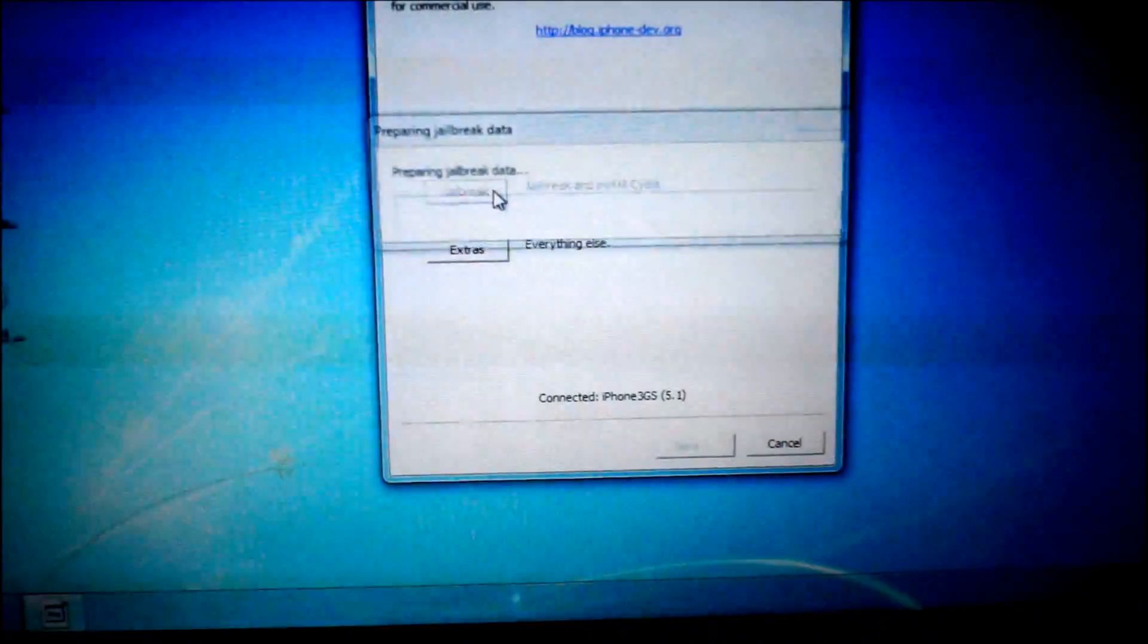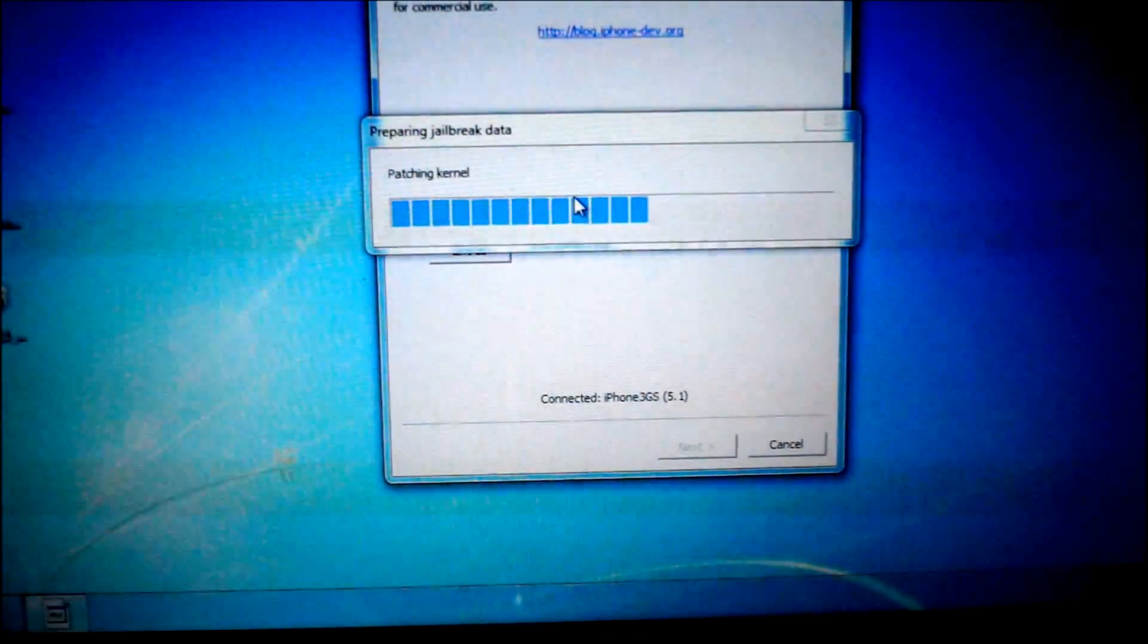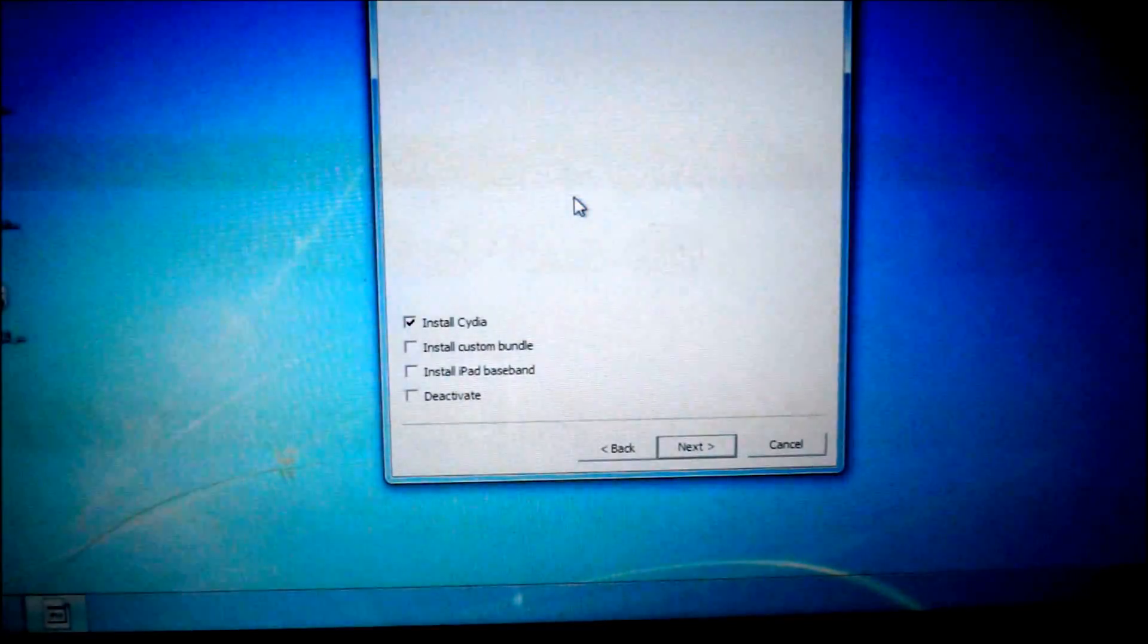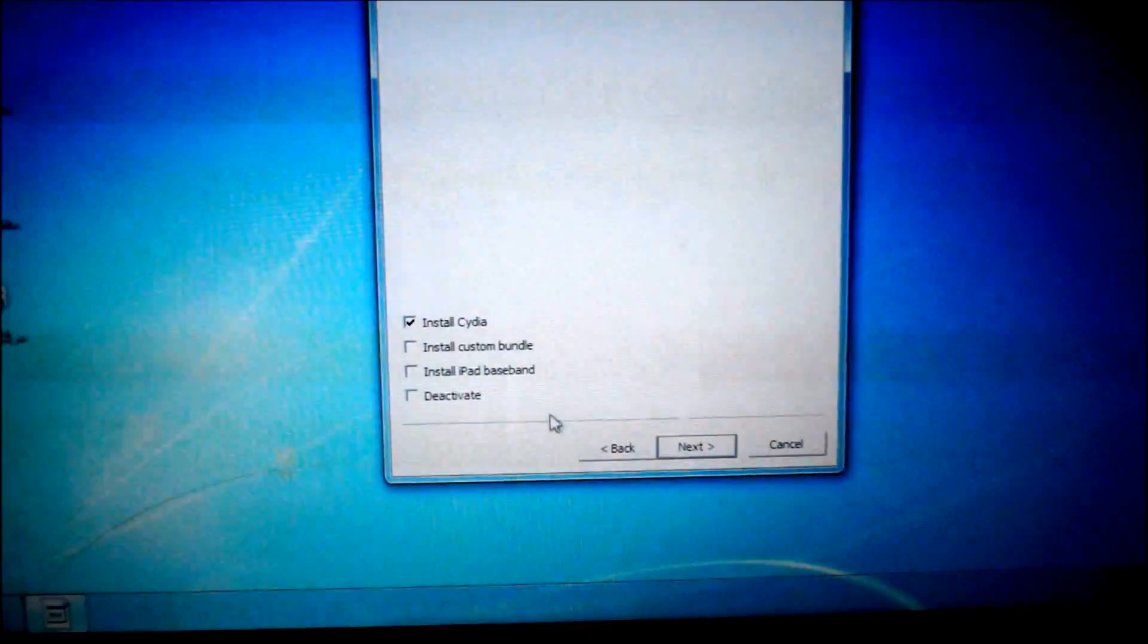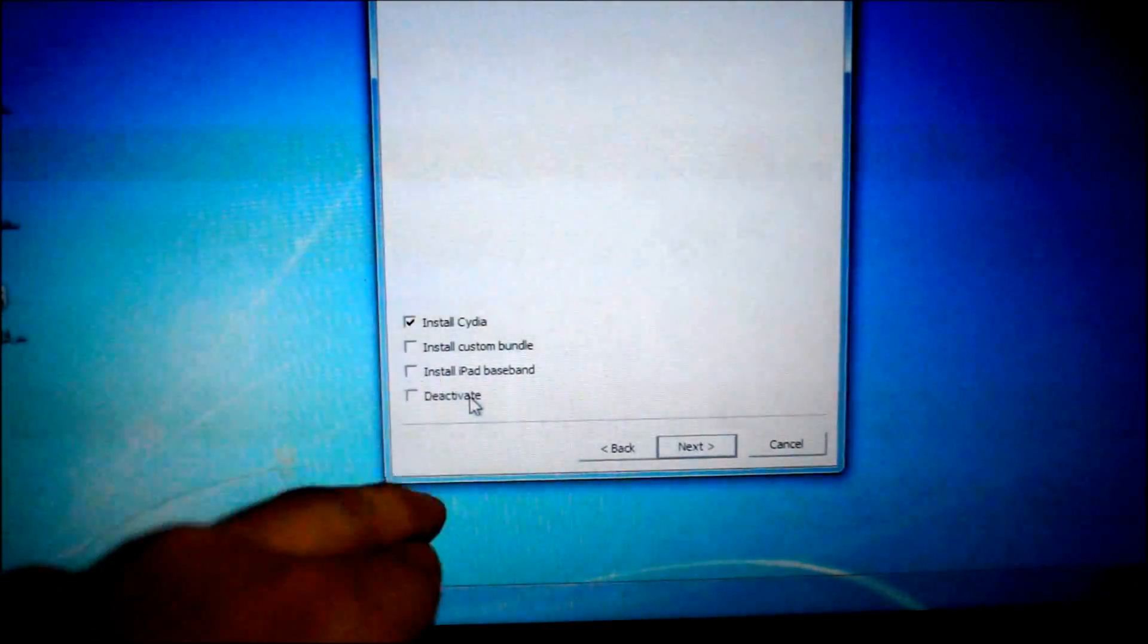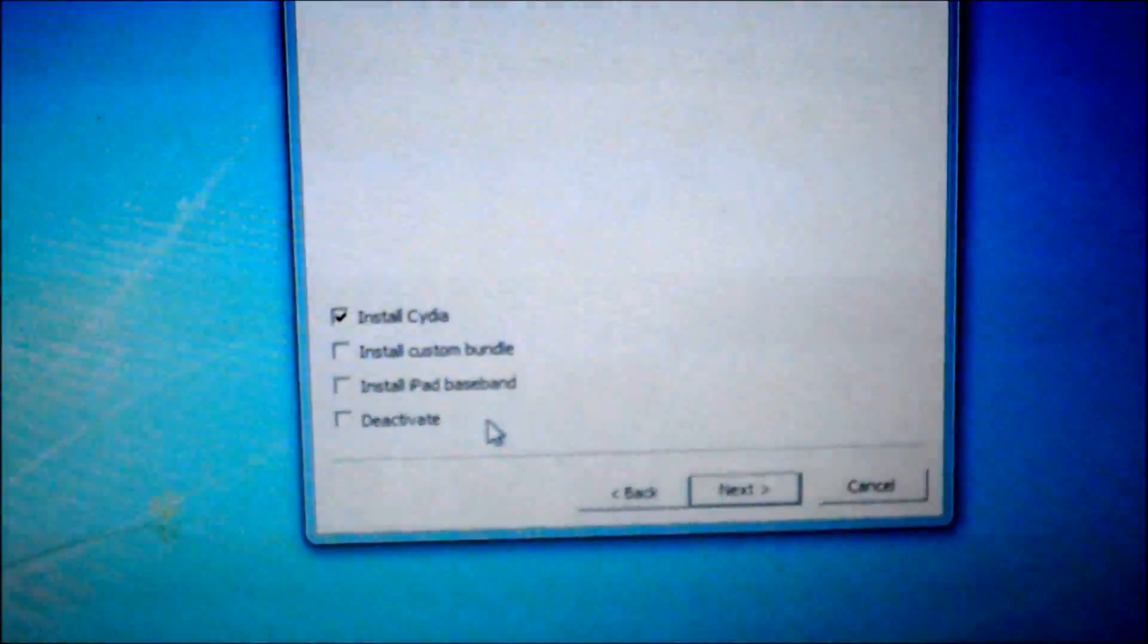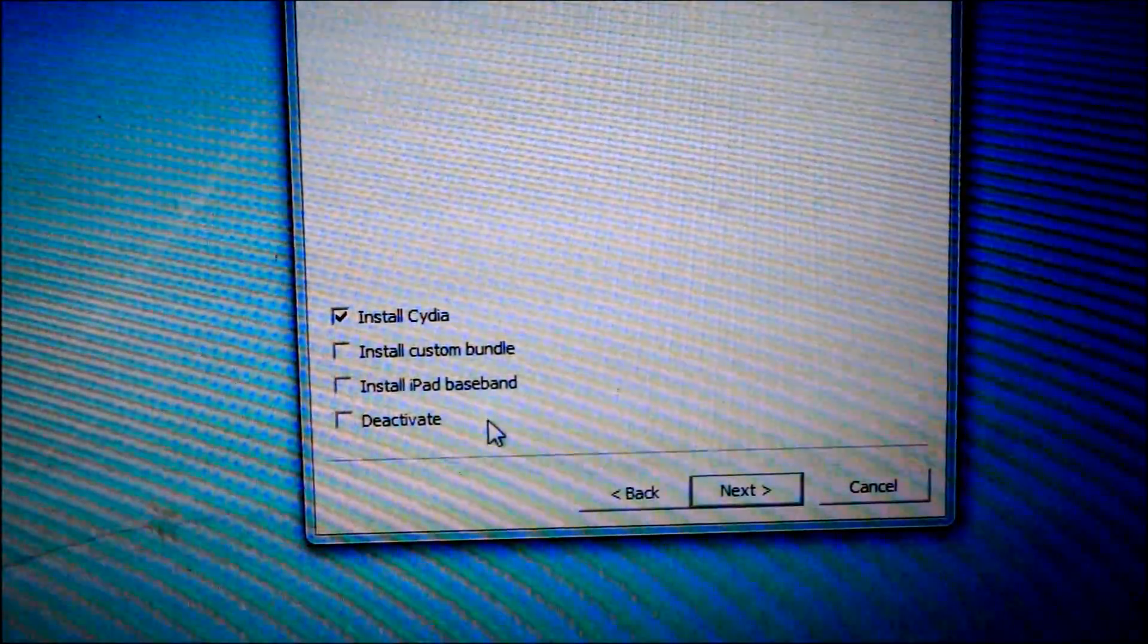Go to where it says jailbreak and click on it. It's going to wait for all this patching kernel to load. OK, once that's done, you're going to click on install Cydia, and that's it. Do not tick mark any of these boxes if you do not know what you're doing. All you need to do is hit install Cydia. You do not need deactivate.